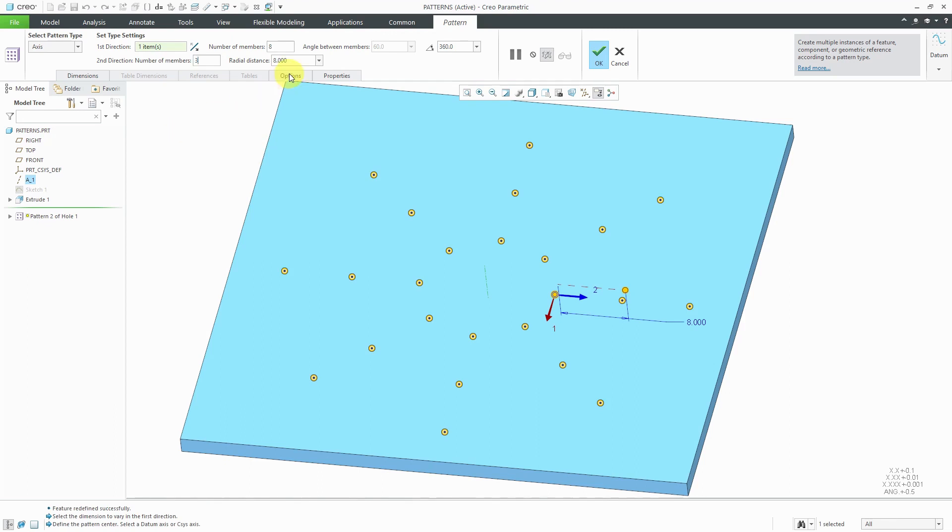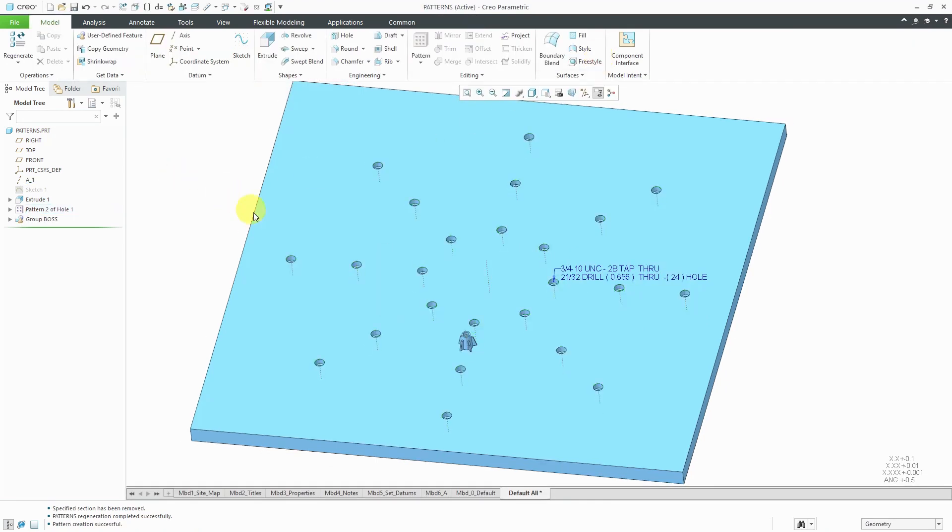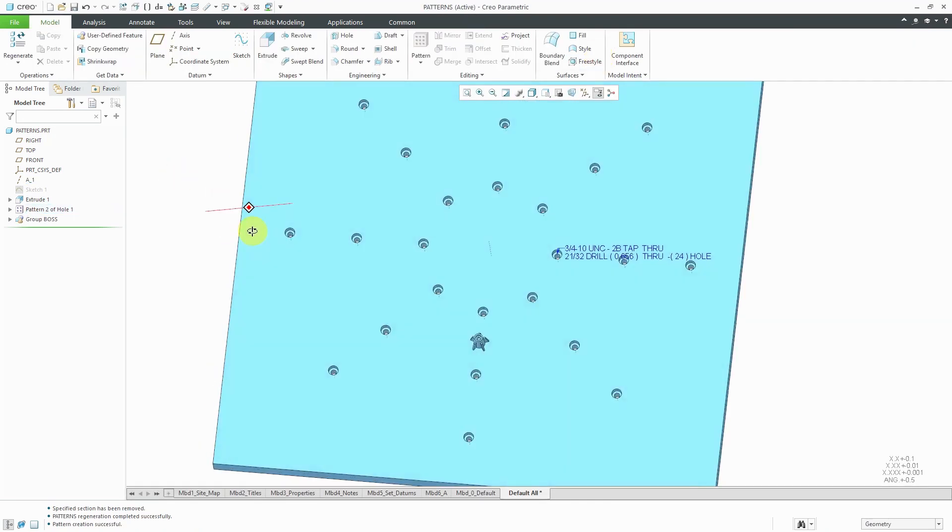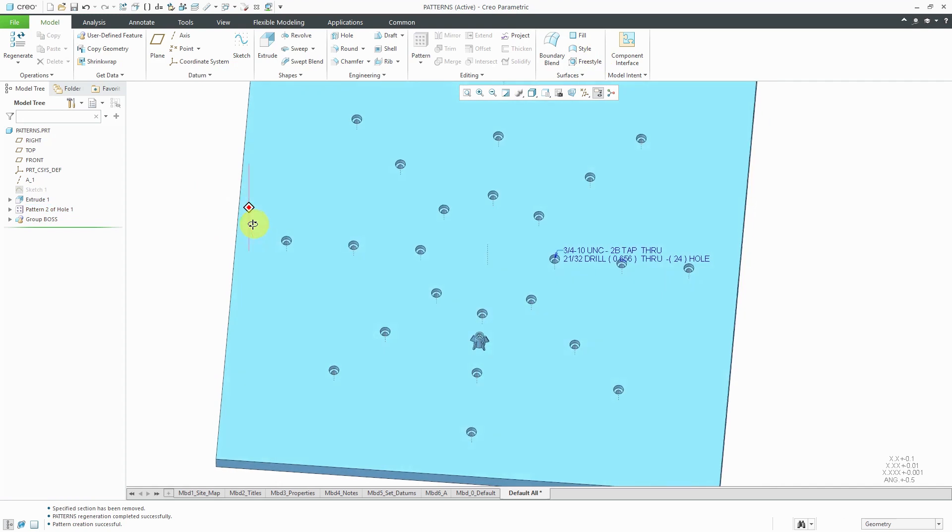If you go to the options tab, there are a couple different things that you have on here. For example, from the drop-down list, you could change the regeneration option from general to sometimes variable or identical if they are available to you. In this case right now, they are grayed out. For this one, let's hit the check mark and our pattern of holes will be created in the part.